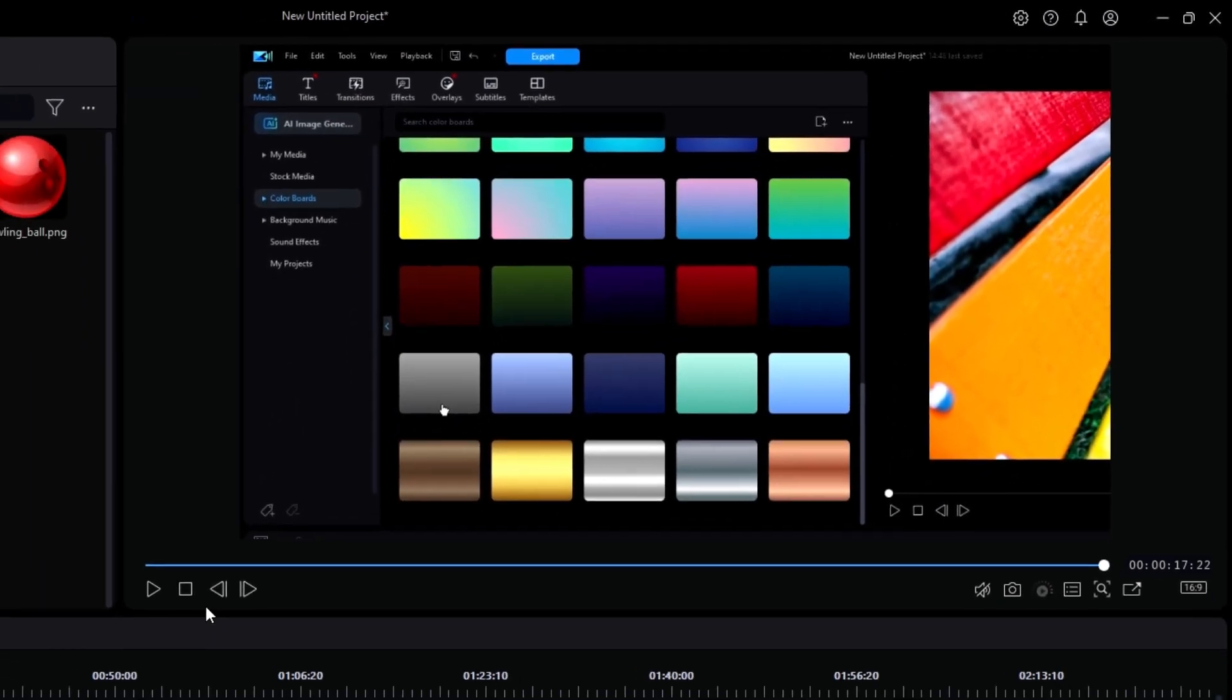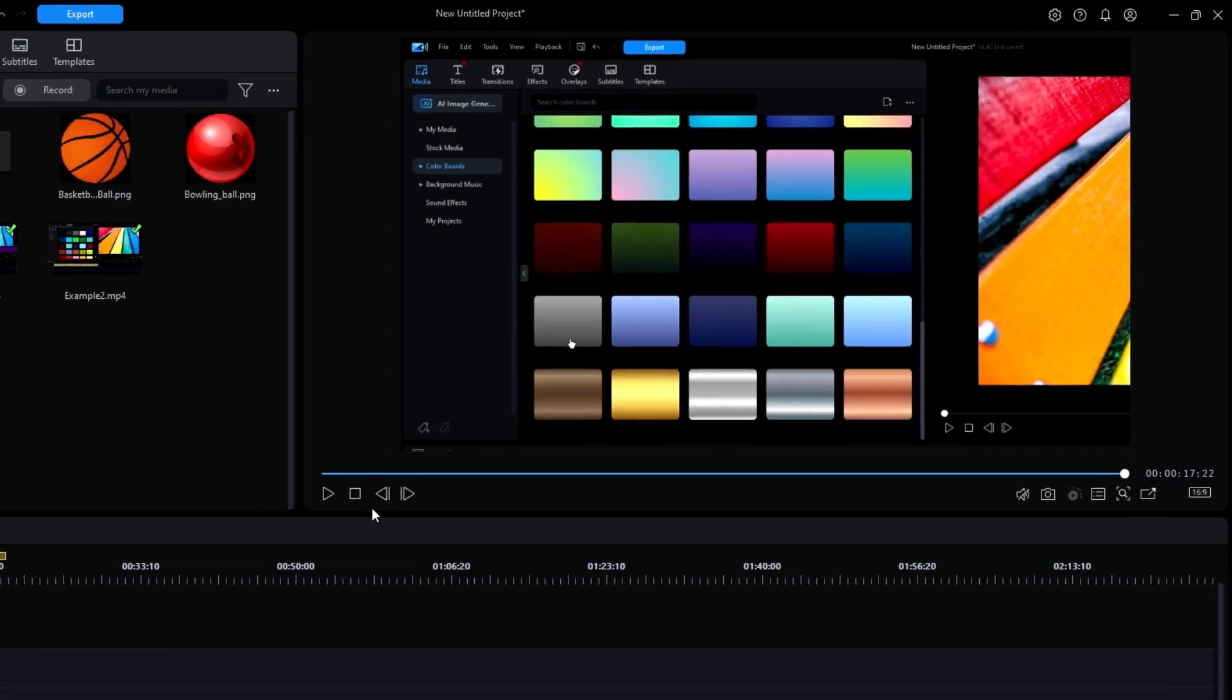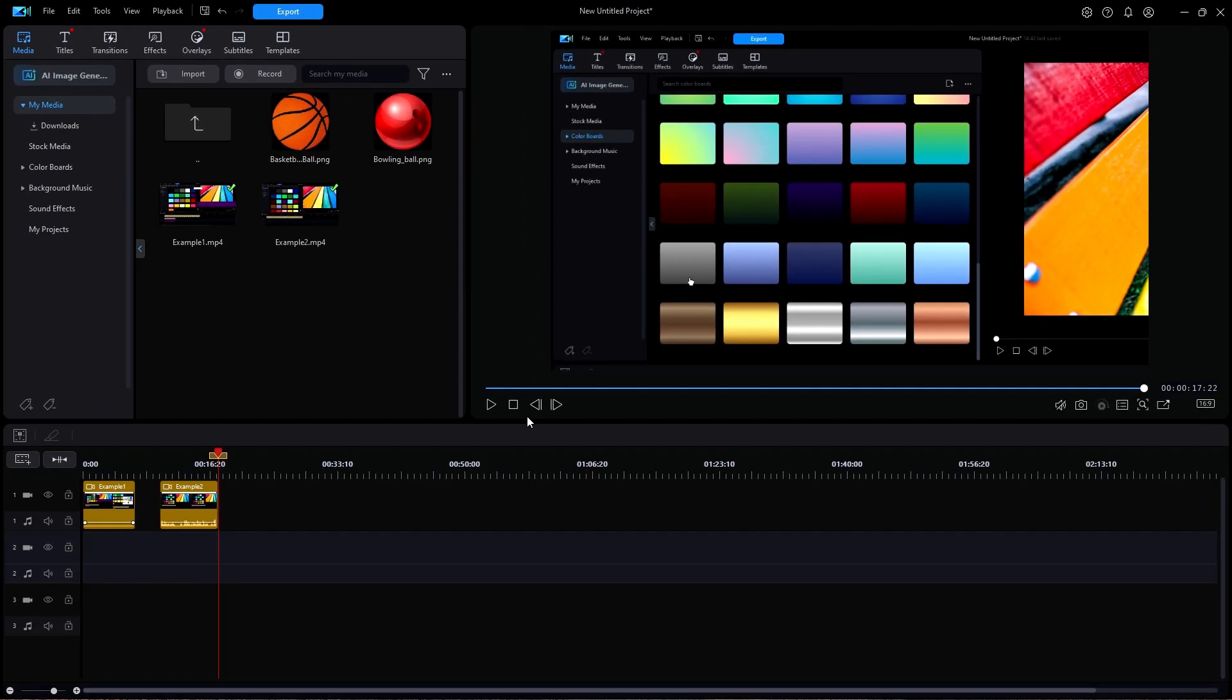Now that we know what they look like on screen, let's ask the big question. What exactly are keyframes and what do they do?